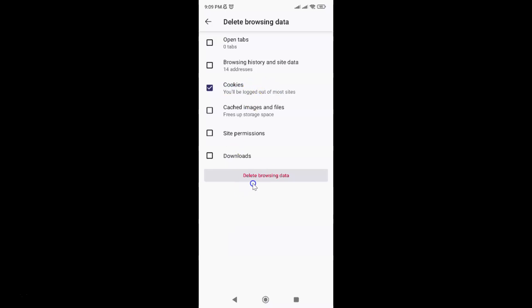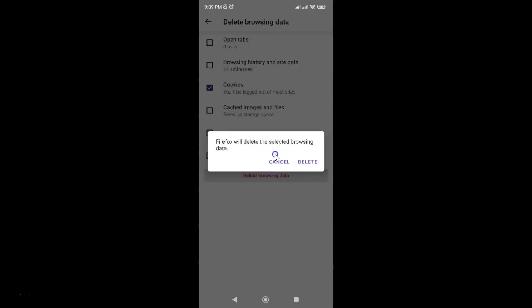After that, just tap on this Delete browsing data link and I have this pop-up. Firefox will delete the selected browsing data. The browsing data in this case is cookies. Just tap on the Delete link. Let me tap on it.